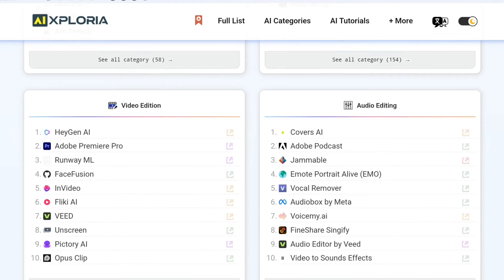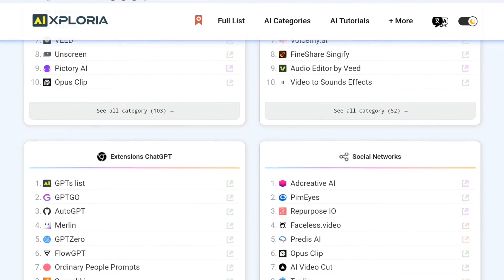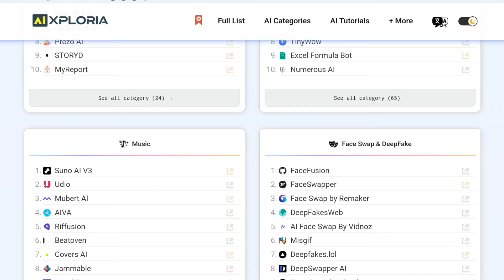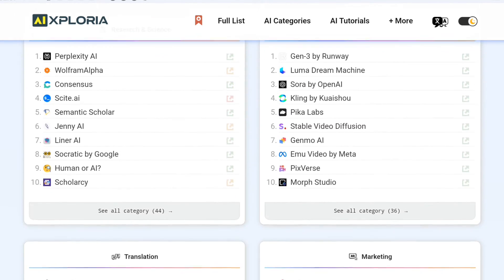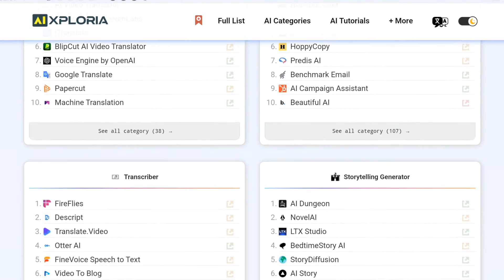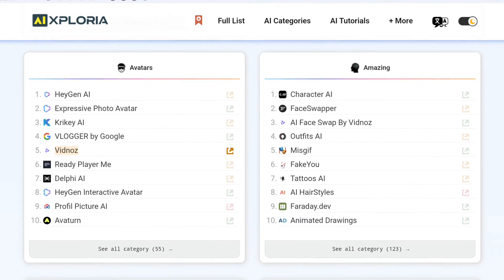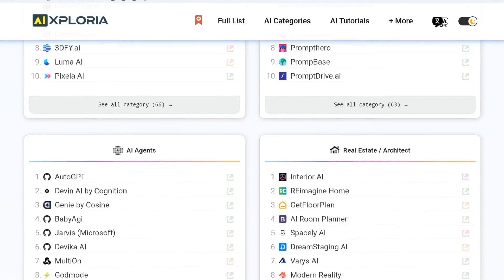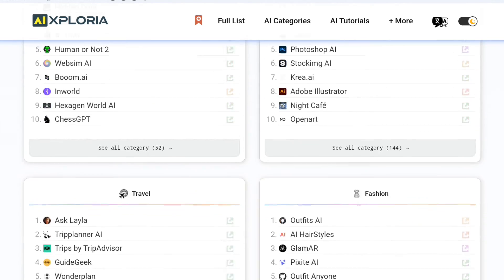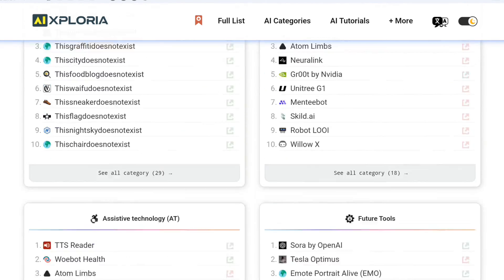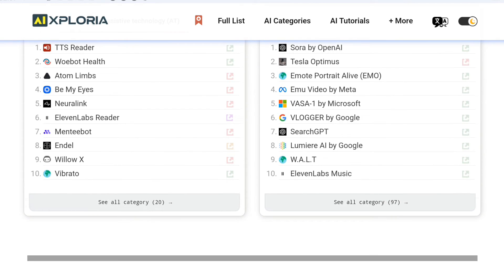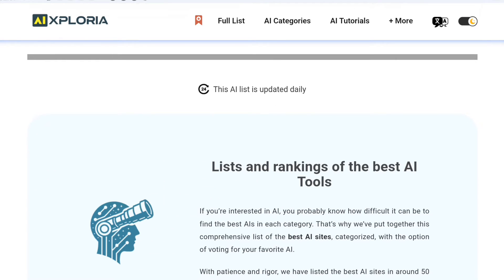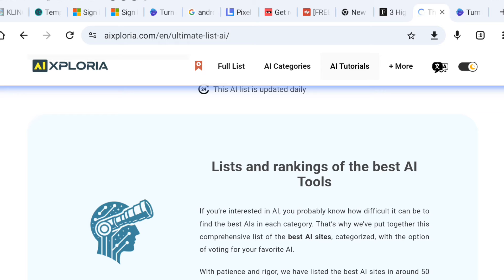Second, clear and concise descriptions. No more wading through incomprehensible technical jargon. Each tool is explained in simple terms with concrete examples, so you'll know exactly what you're getting into. Third, an advanced filtering system. You can narrow down your search by price, category, profession and even keywords. This means you'll quickly find the free tools that are truly matched to your goals.